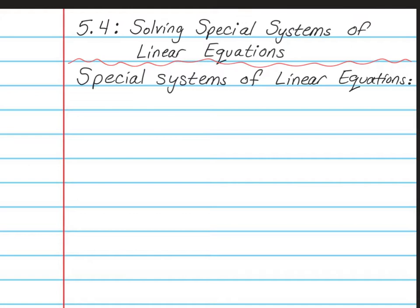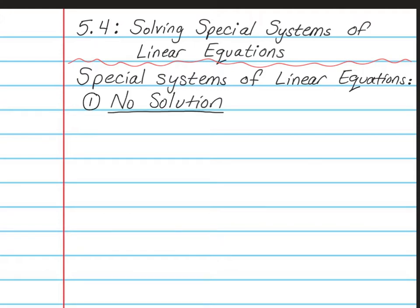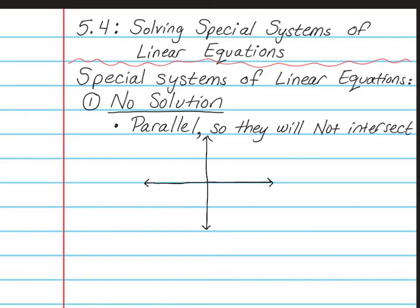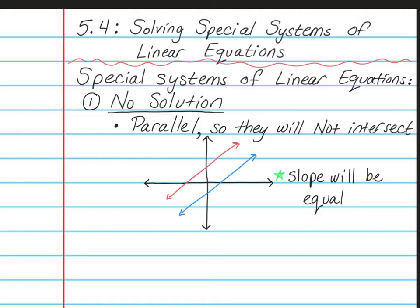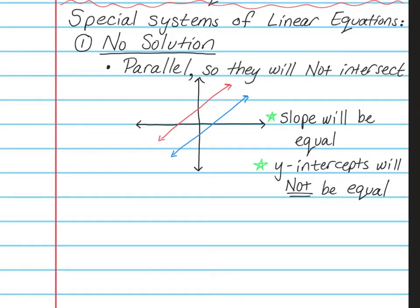There are two types of special systems of linear equations. The first type is when you're going to have a no solution answer. A no solution answer is when the lines are going to be parallel, and that means they will never intersect each other. If we looked at a graph, the two parallel lines would never intersect — they're heading in the same direction, with the same steepness. Direction and steepness are found by looking at the slope of the line, so the slopes will always be equal, but the y-intercepts will not be the same because they are not on top of each other.